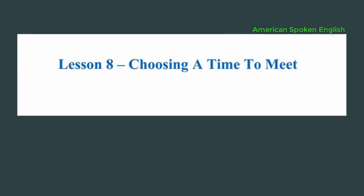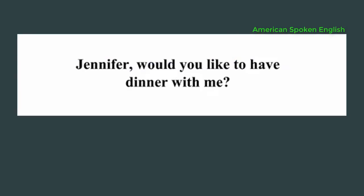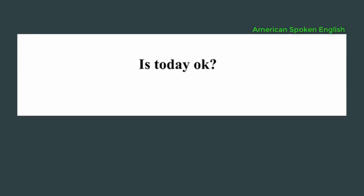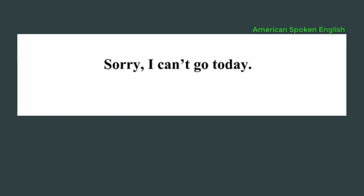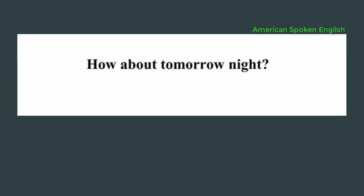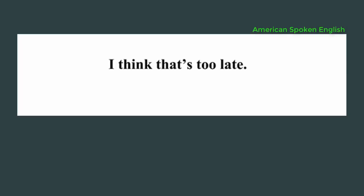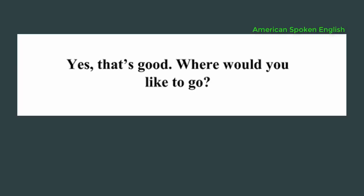Lesson 8: Choosing a time to meet. Jennifer, would you like to have dinner with me? Yes. That would be nice. When do you want to go? Is today okay? Sorry, I can't go today. How about tomorrow night? Okay, what time? Is 9 p.m. all right? I think that's too late. Is 6 p.m. okay? Yes, that's good. Where would you like to go?